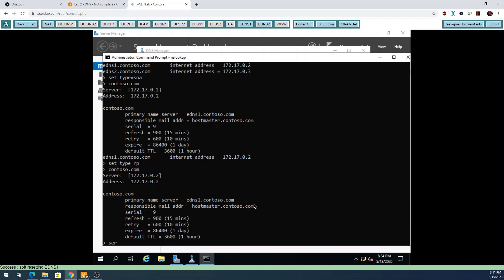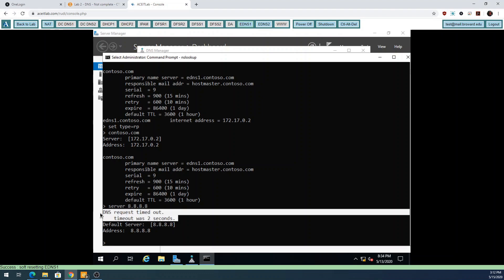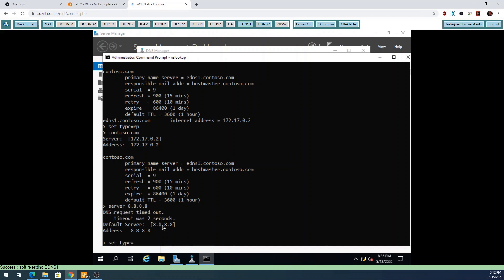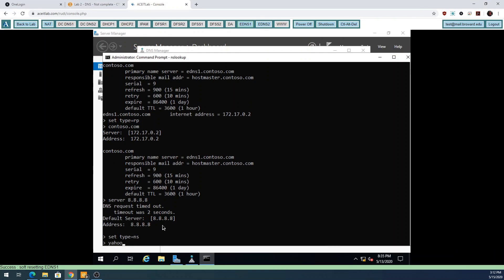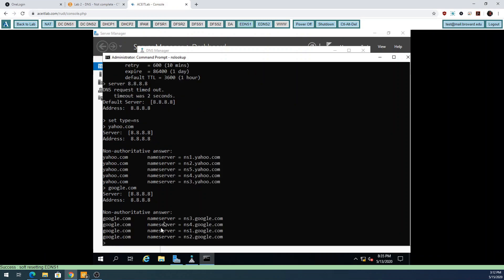I'm going to test it against Google's DNS server by typing 'server 8.8.8.8' - I'm setting nslookup to use Google's server. Then I'll do 'set type=NS' and type yahoo.com - these are the DNS servers for Yahoo's namespace. Let's do google.com as well - these are the DNS servers for Google. These are cloud-based servers so they might change quite often. Normally DNS servers have a naming convention of NS1, NS2, NS3, NS4, and many companies set that up.